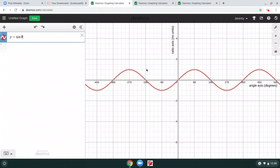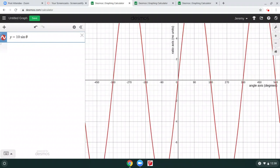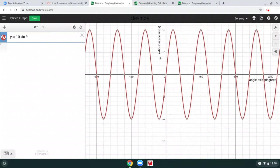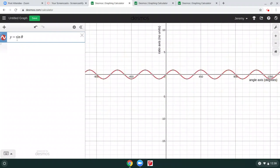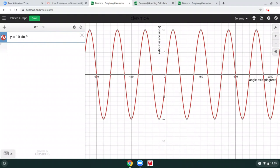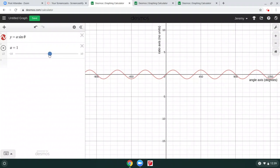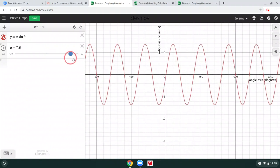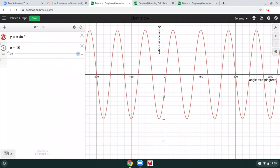We can check that in Desmos. Here's the plain sine function with maximum at 90 degrees comma 1. Watch what happens if I put a 10 in front — our maximum point is now at 90 comma 10. Using a slider and moving it all the way to 10, you can see it stretch vertically.